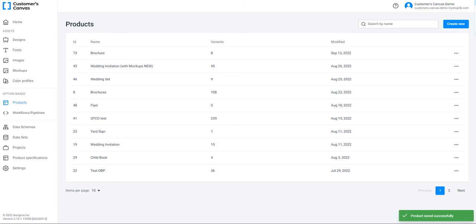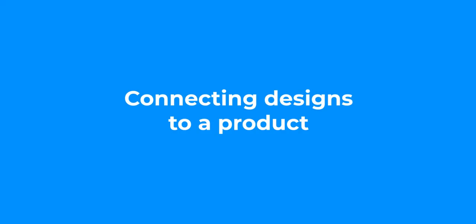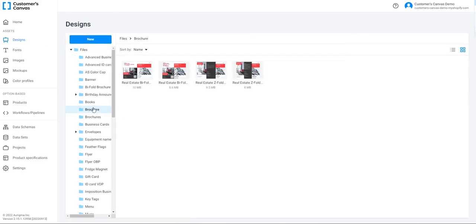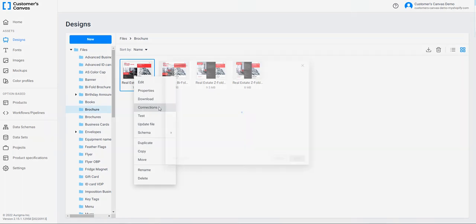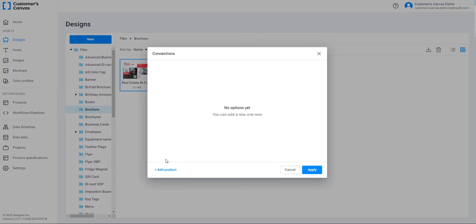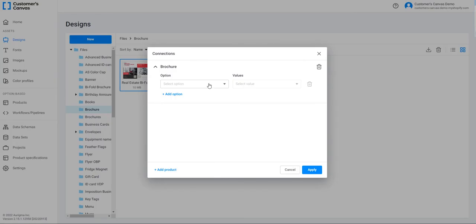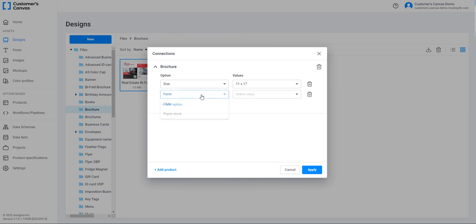Now it's time for connecting designs to each variant. To connect designs, go to Assets and click Design. I have 4 designs for connecting to the product. Let's connect the first one. This is a default 11x17 brochure design. Right-click on an item and select Connections. Add the product you have made before to make the connection. Then select the option and its values for this design. The first option is Size and the value is 11x17.